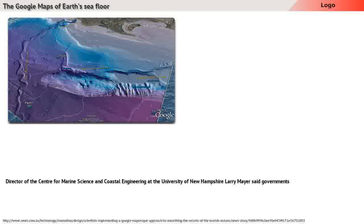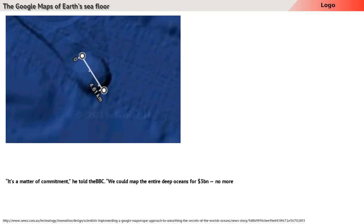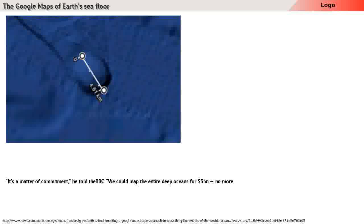Director of the Center for Marine Science and Coastal Engineering at the University of New Hampshire Larry Mayer said governments should focus on ocean mapping over space exploration. It is a matter of commitment, he told The Times. We could map the entire deep oceans for a billion dollars, no more than a single Mars mission.